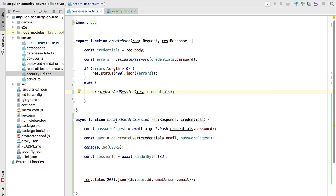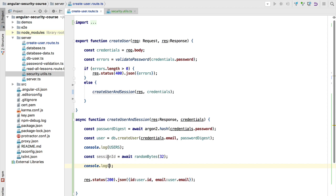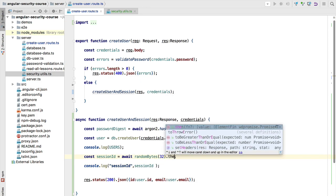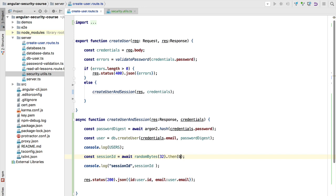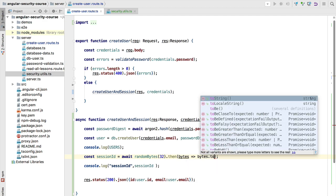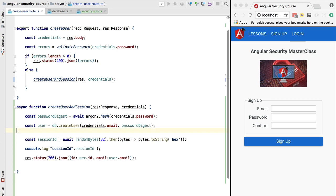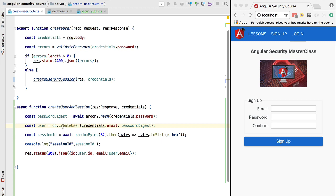Let's log the session ID we just created and see everything working correctly. As expected, the session ID is being logged. However, it is not yet a string — we need to convert it. To do that, we add a then block, take the generated bytes, and call toString on them specifying the hex format. We also remove the duplicate logging we had copy-pasted.